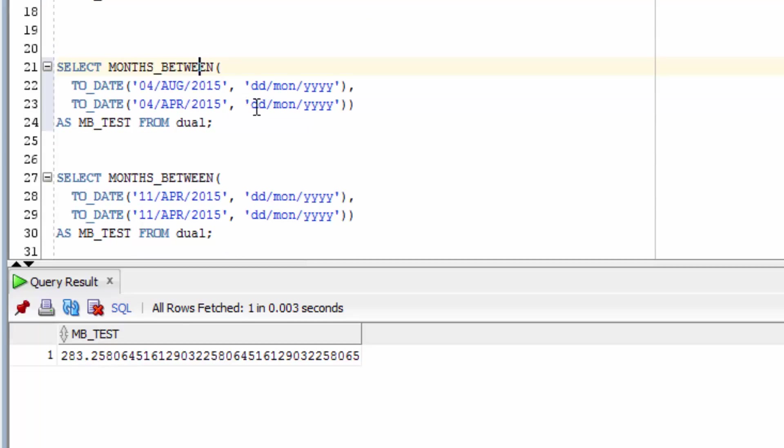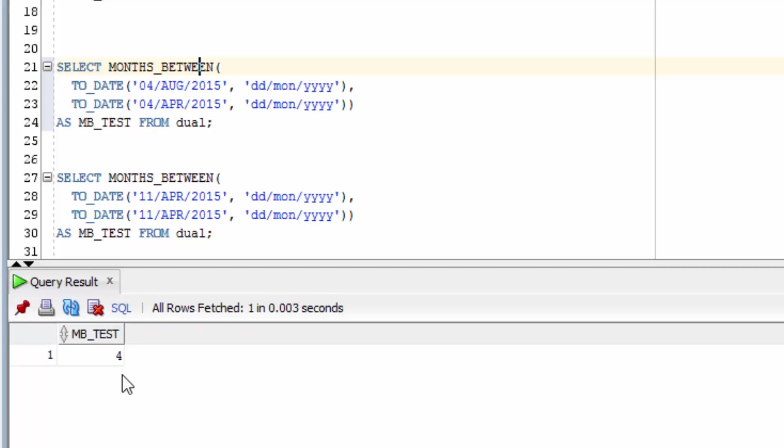The next example shows what happens if we have the same day and the same year but different months. You can see we get a whole number of a value of 4, because there's 4 months difference between those two dates.